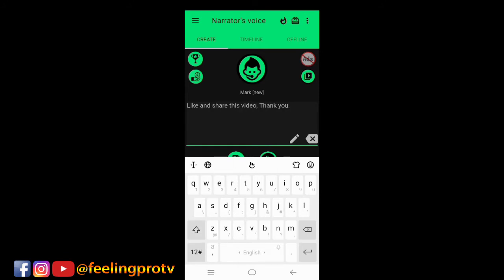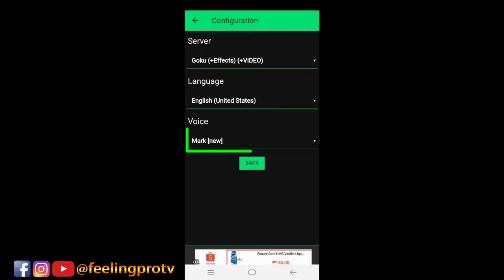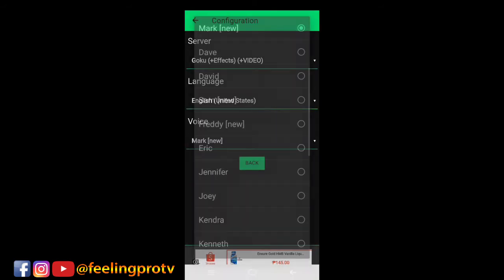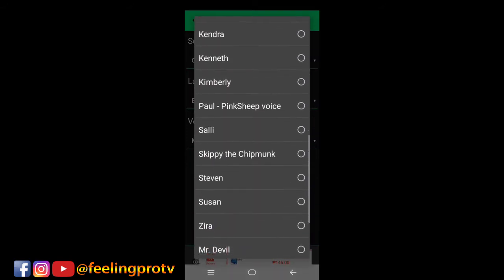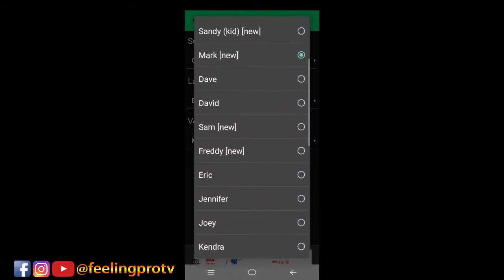Now, tap the narrator voice icon and click this. You can see all the names of the voice. Select one, you can change it later.